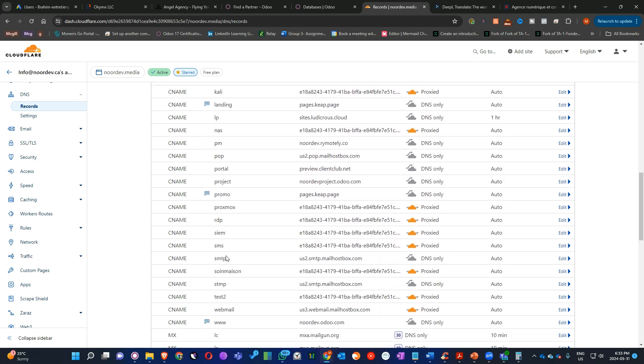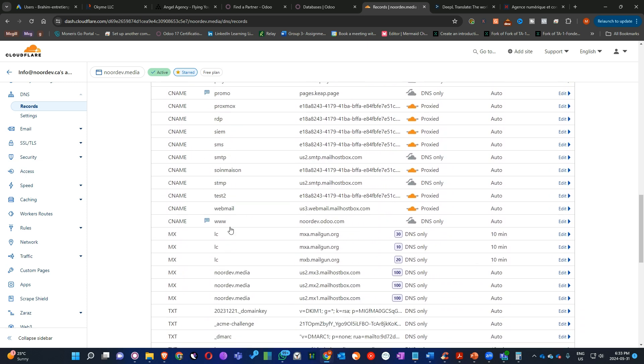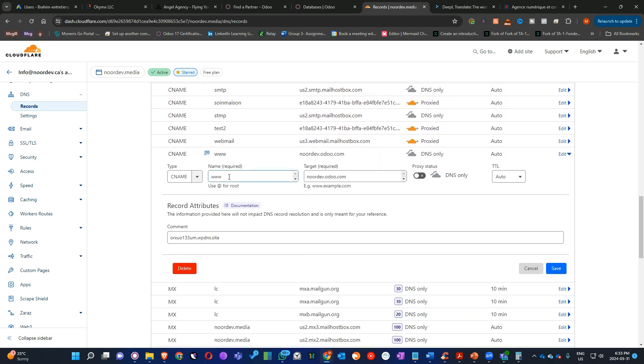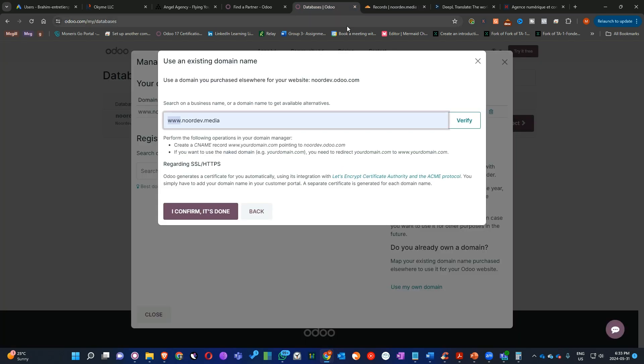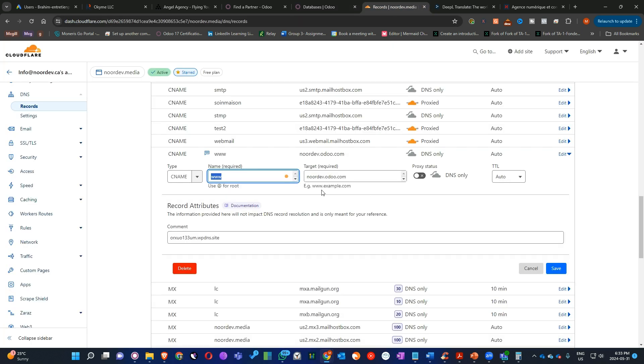As you see here, we have set up the CNAME here. You have to put here www. And here you have to add the link to your database. If you want to see the link, before you add your Confirm here, you will see this is the link of your database. It will explain to you how to create a CNAME record pointing to this domain name. So that's what we did here already.